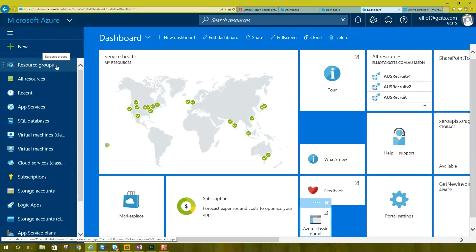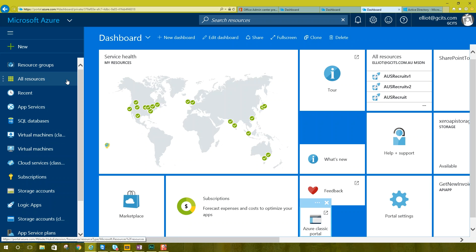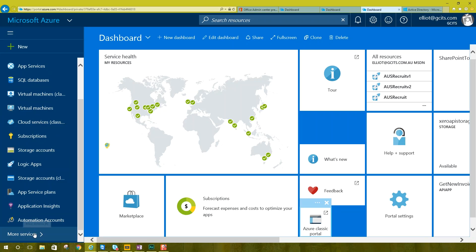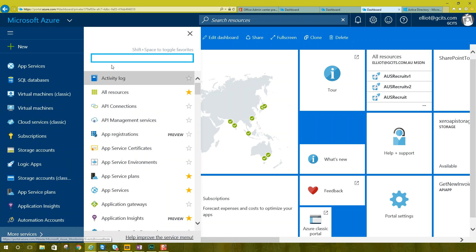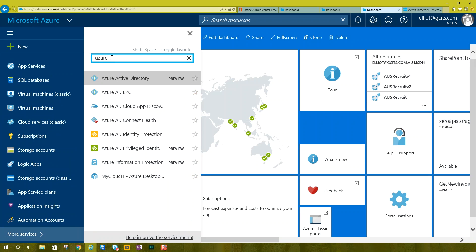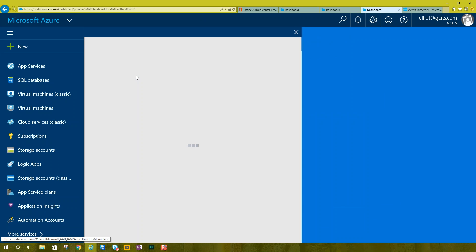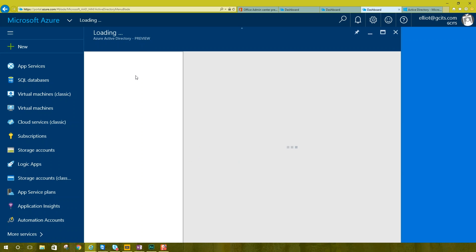So you'll be greeted with a screen that looks like this. Now you may not have all the tiles here that I have, but you should have something on the left hand side. More services down here. Now you can type Azure Active Directory and we click on Azure Active Directory here.